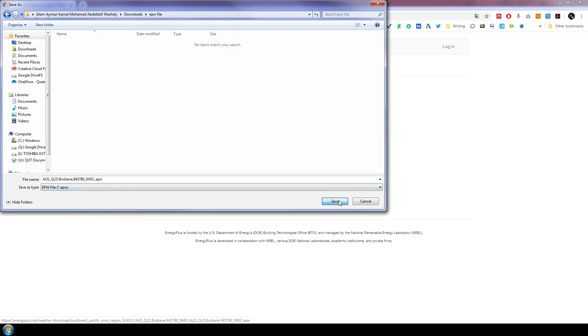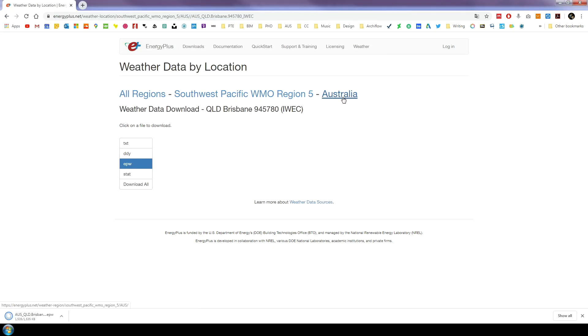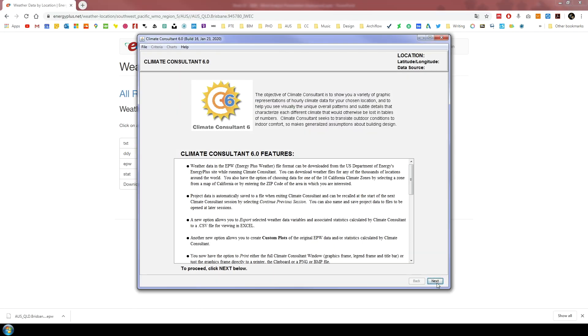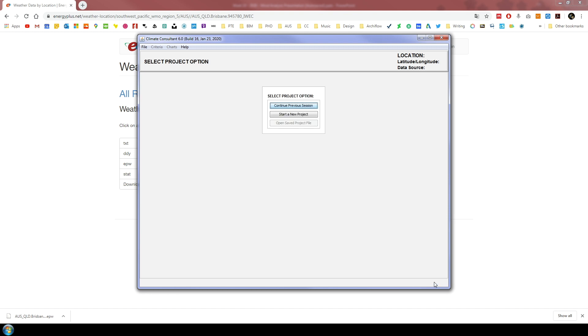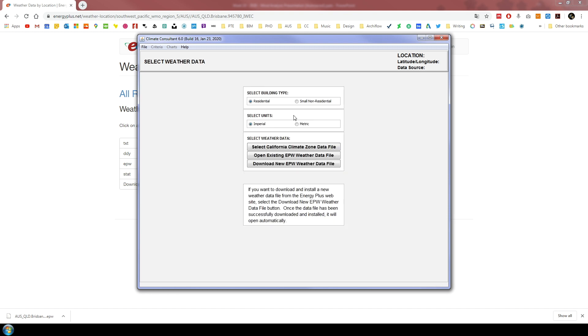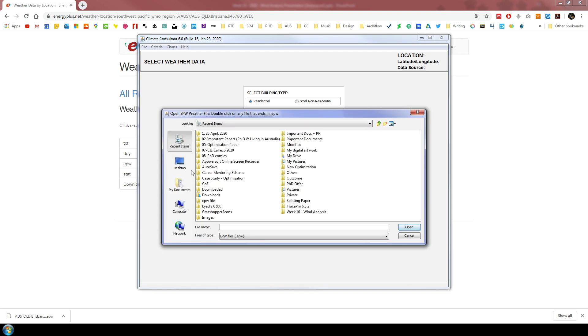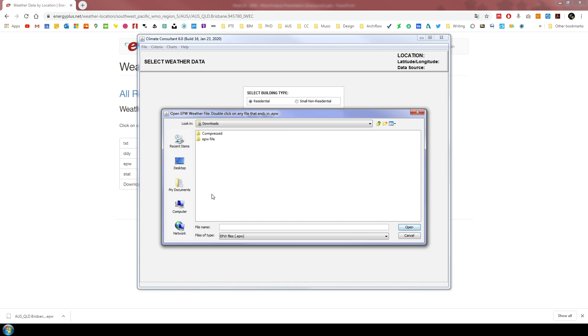Then open Climate Consultant. The first window you will see is to open a new project. Choose to start a new project. It will take you to a window where you can select the building type. Leave it at residential, then select the units. Select metric units. Last but not least, select open existing EPW weather data file and select the downloaded file.